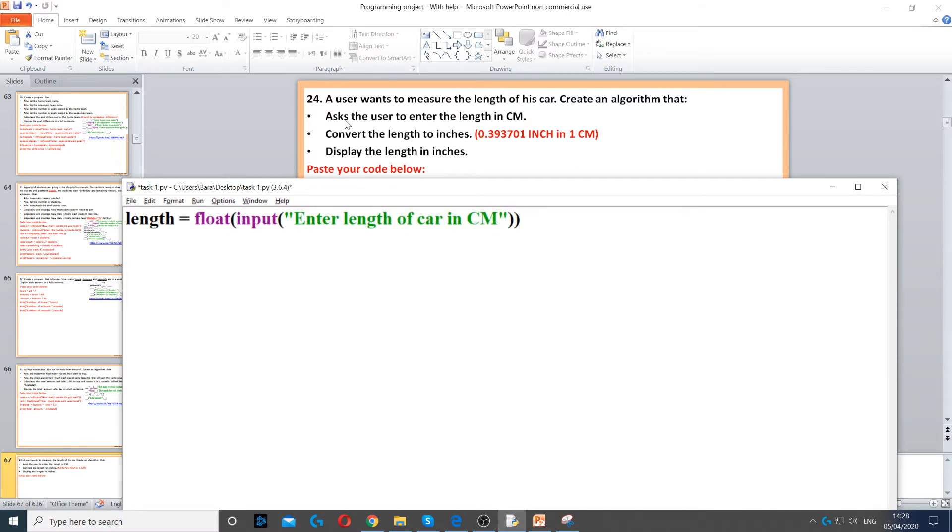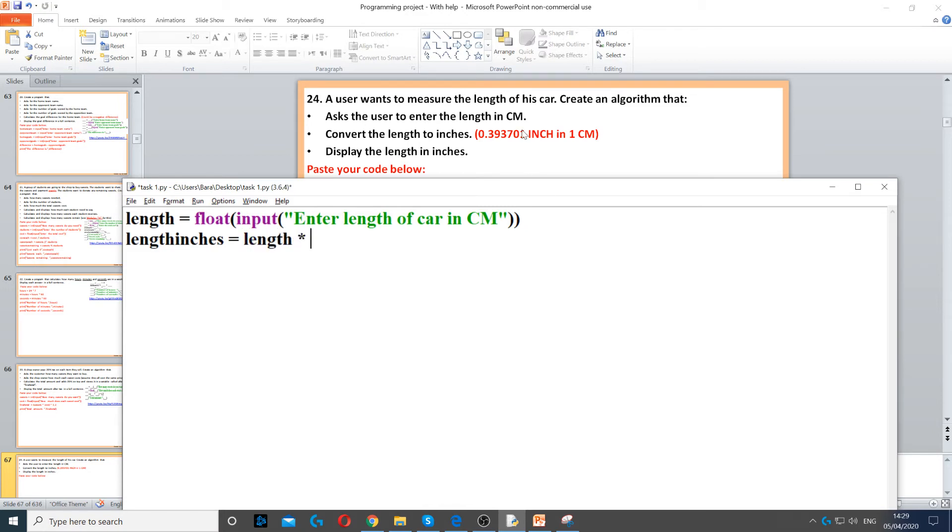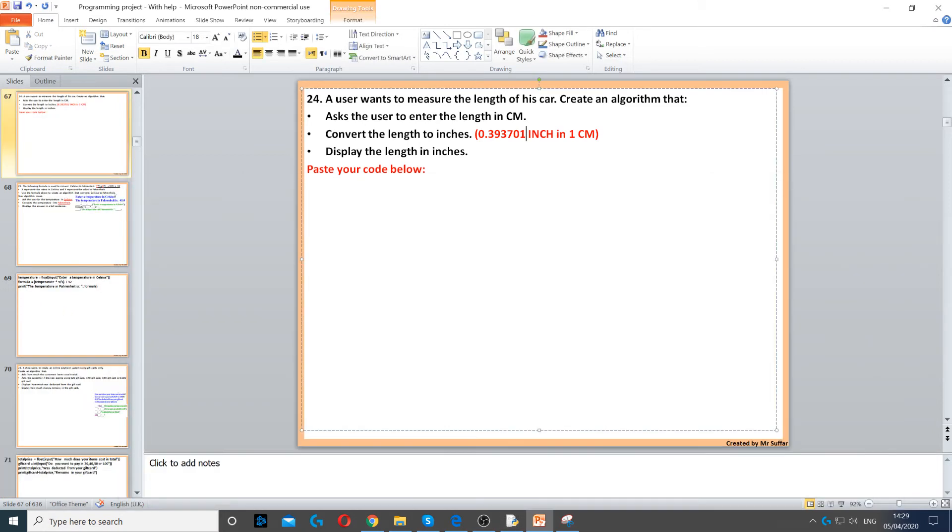We need to convert this into inches. It says there are 0.39 and so on inches in 1 cm. Length inches. We need to create a variable called length inches. And then we need to multiply the normal length in cm by that number. So, we can just copy and paste that.